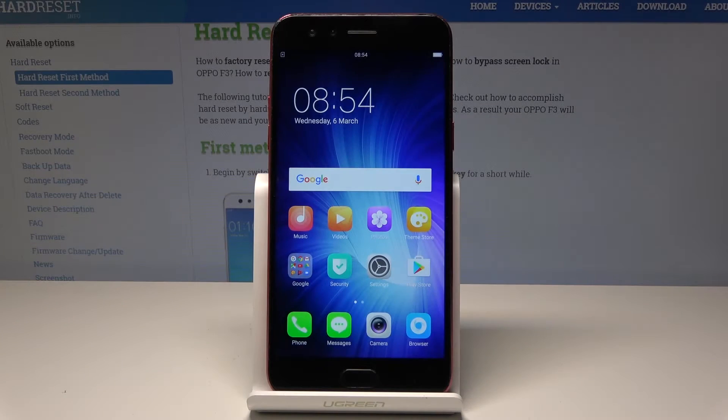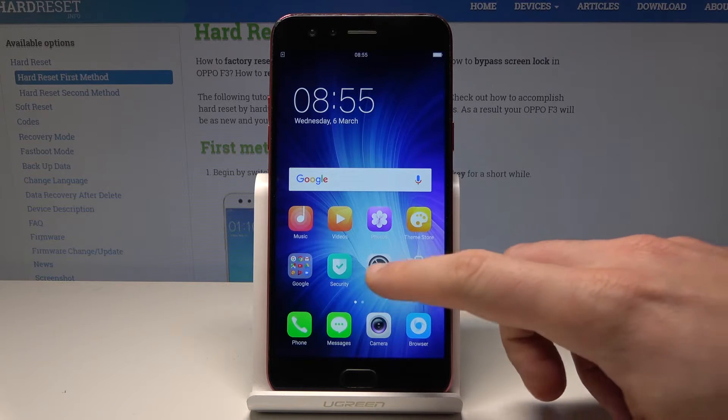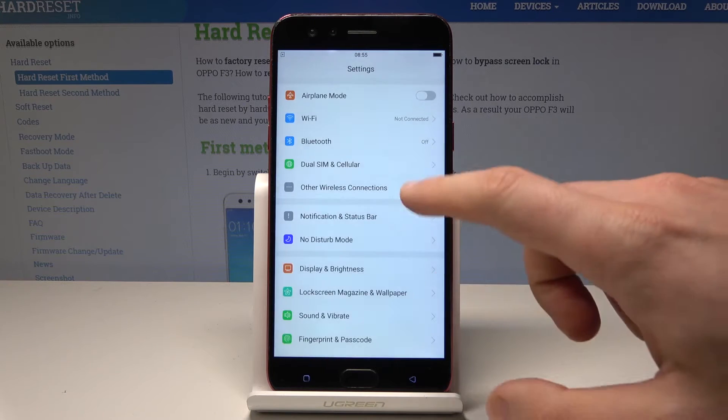Here I have the Oppo F3 and let me show you how to perform a hard reset on this device by using the Oppo settings. So at the very beginning, let's start by using settings.